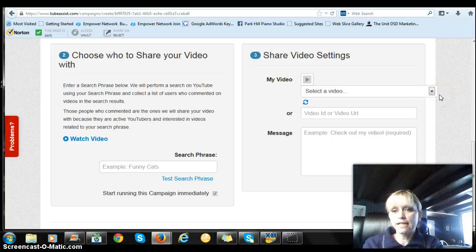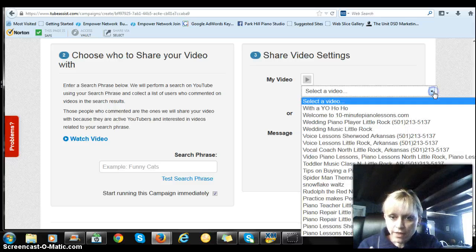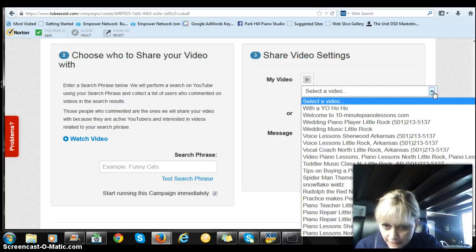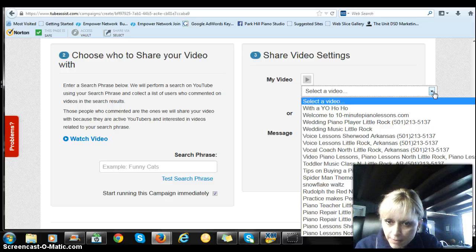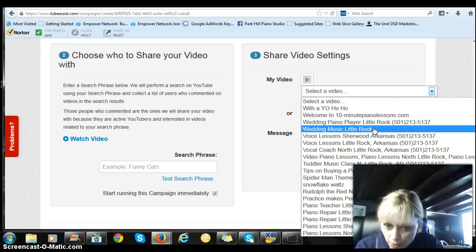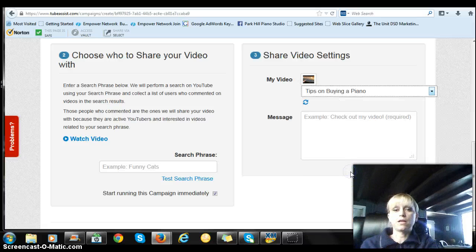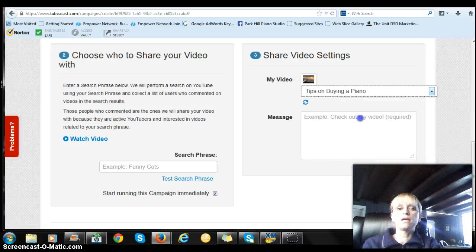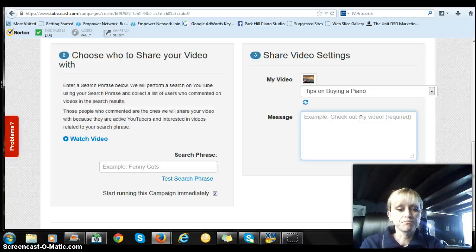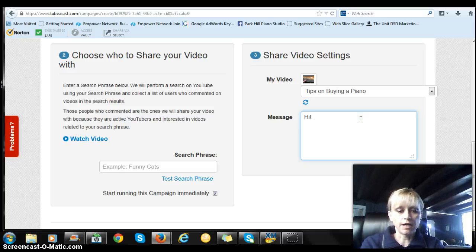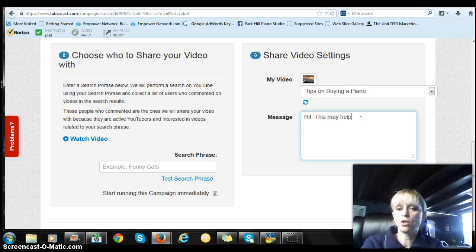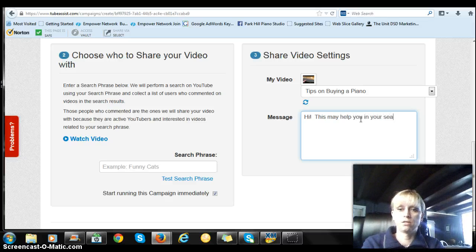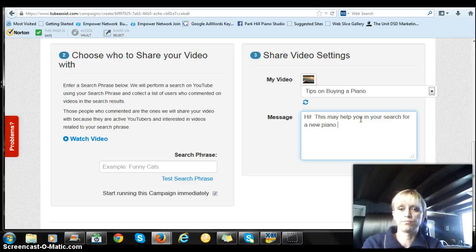So my YouTube channel is set up and I'm going to select a video that I want to share. Let me share this one. We're just going to say tips on buying a piano. And you just type in a message. This may help you in your search for a new piano.